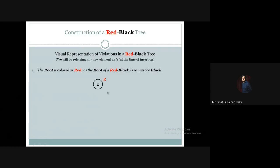So this is one of the violations, which is not acceptable — inserting the root as red when it must be black.